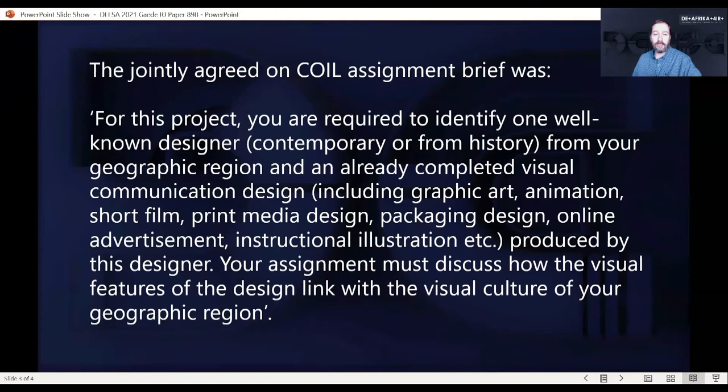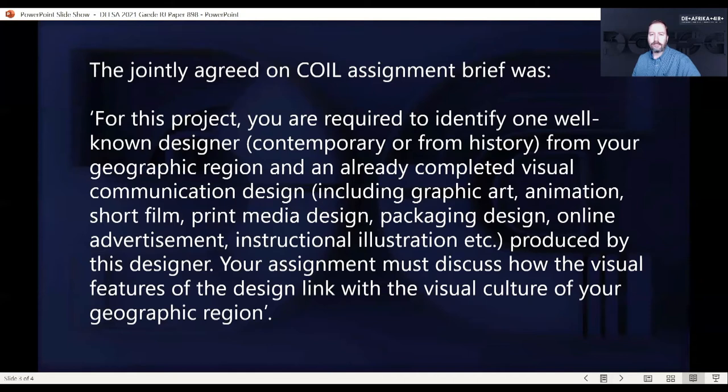The main assignment asked students to identify one well-known designer — either a contemporary designer or a designer from history — from their geographic region, along with an already completed visual communication design produced by that designer. We allowed graphic art, web page designs, short films, and so on, taking a very broad definition of visual communication design.